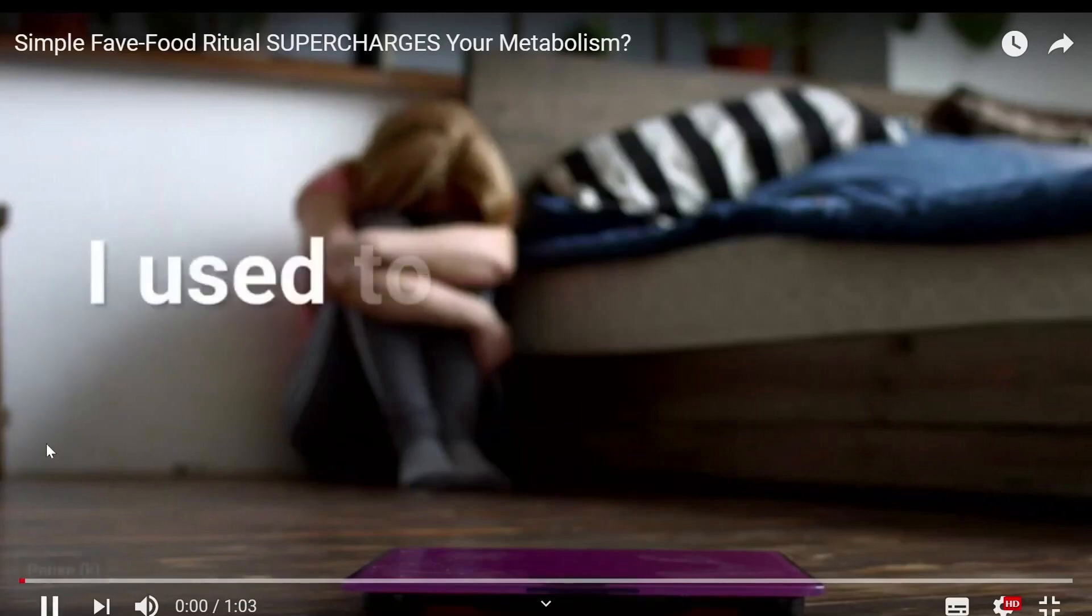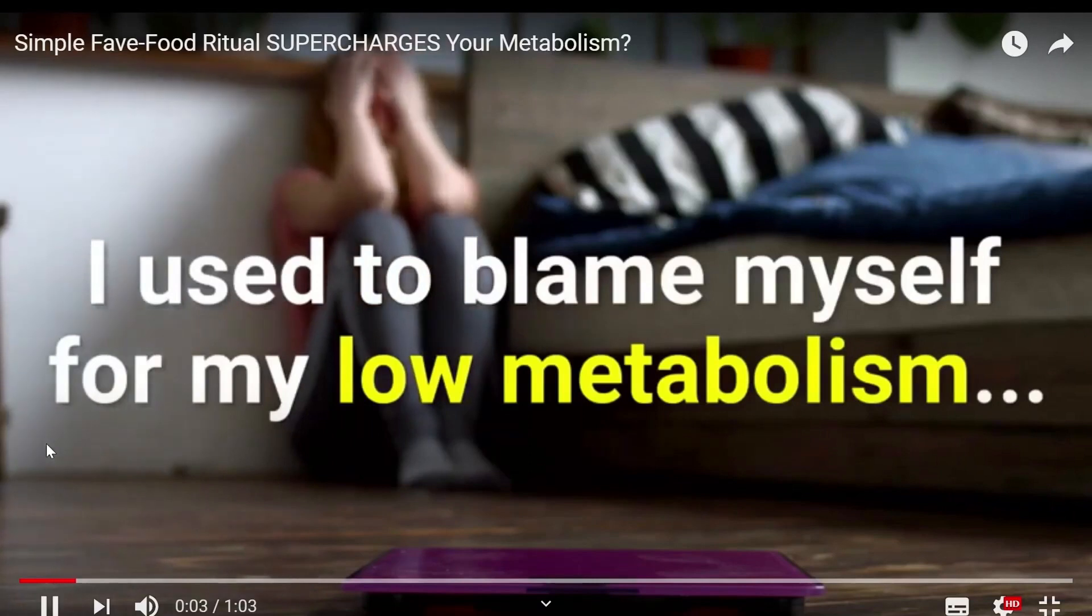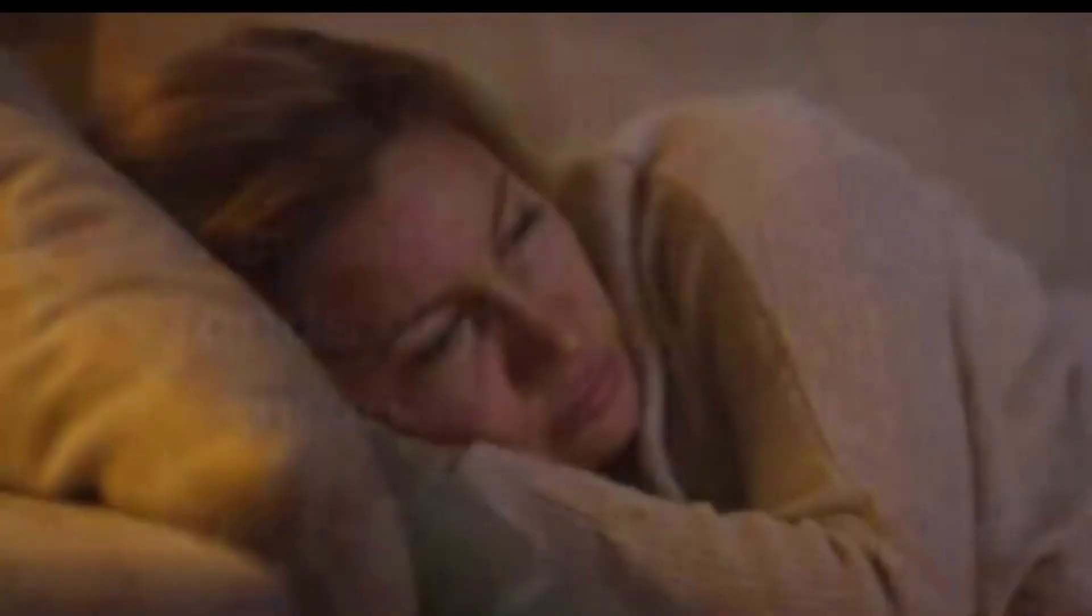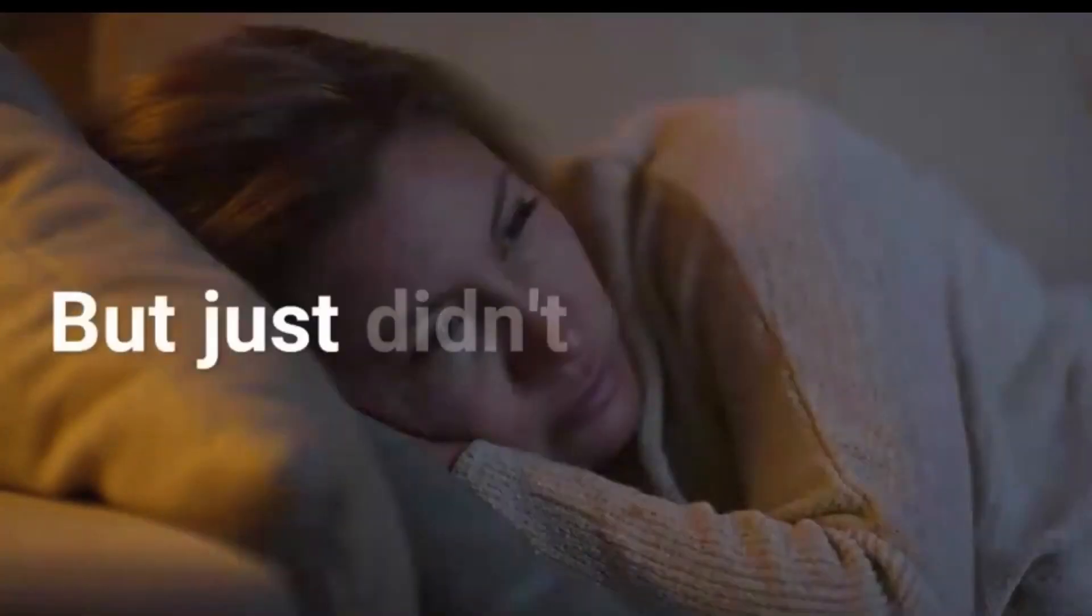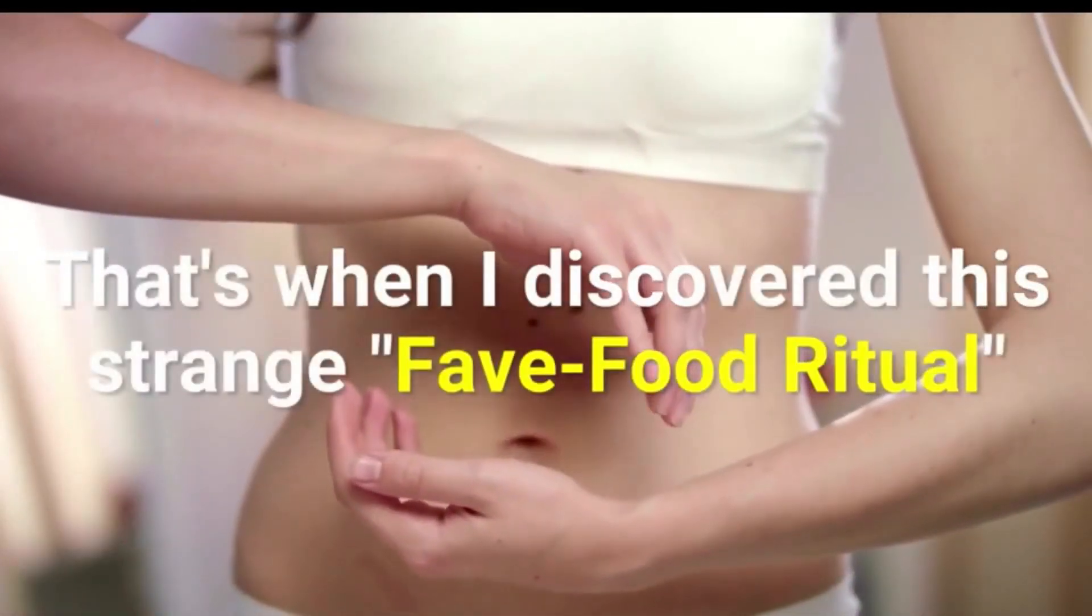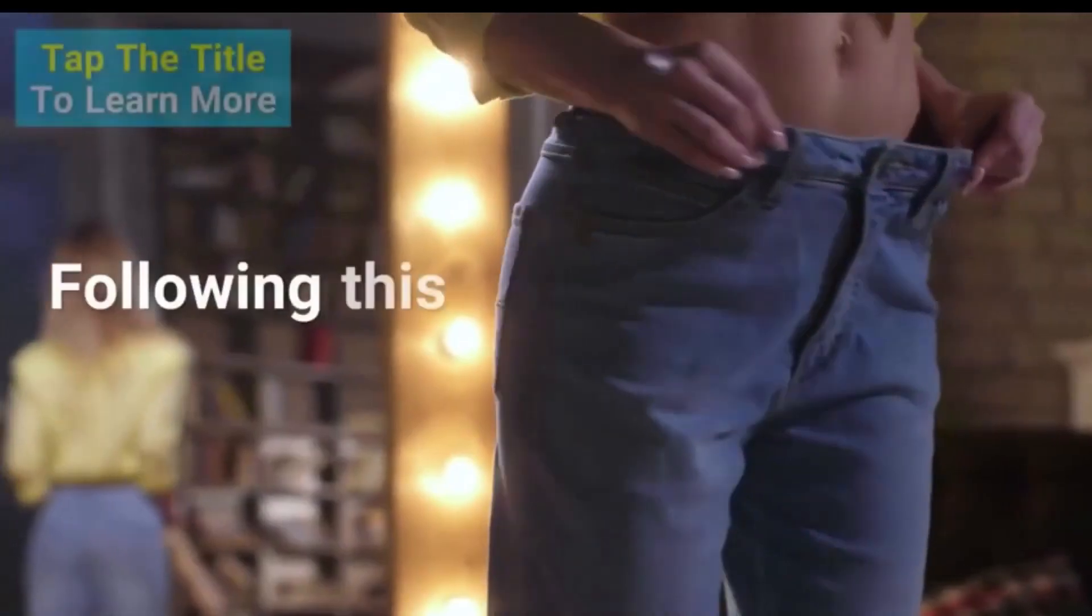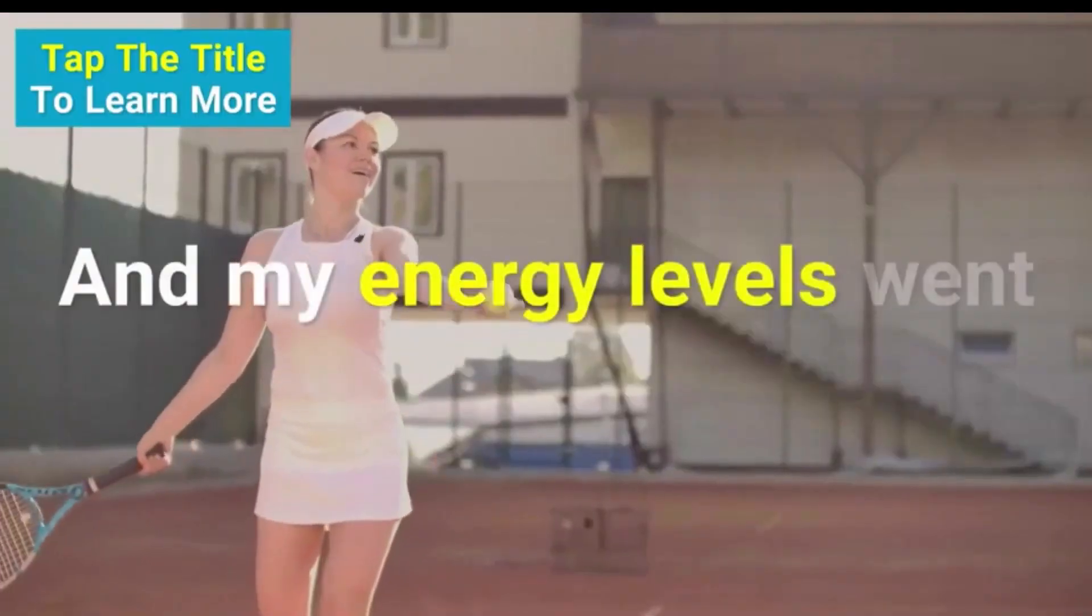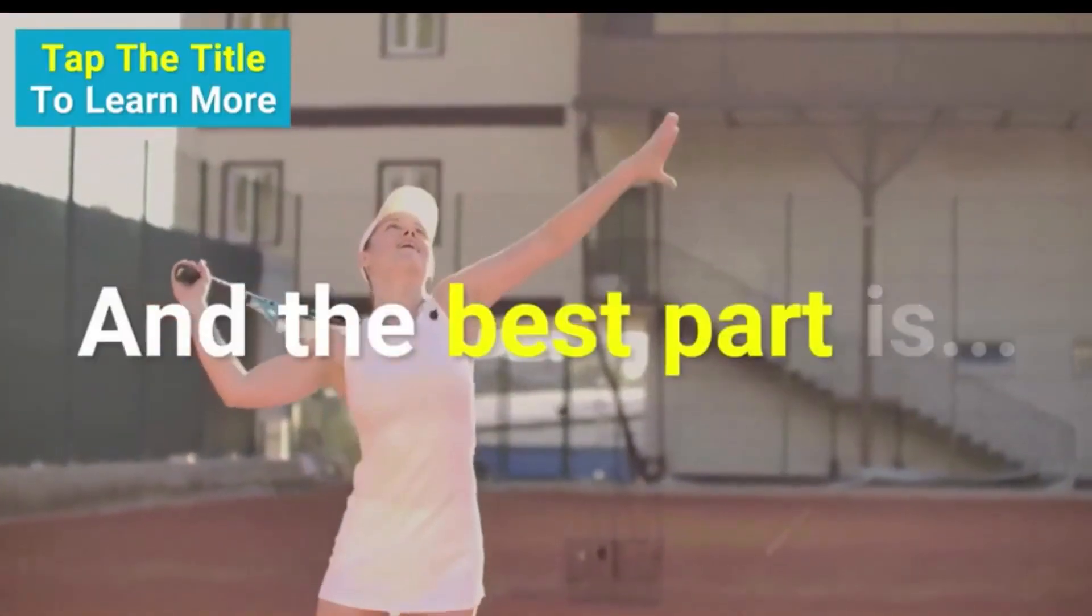I used to blame myself for my low metabolism. I was constantly craving cheat foods and feeling tired throughout the day. I wanted to change my lifestyle, but just didn't know how. That's when I discovered this strange fave food ritual. Following this odd hack helped me look and feel years younger, and my energy levels went through the roof. And the best part is,